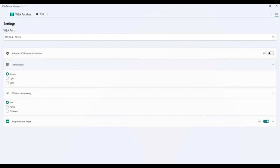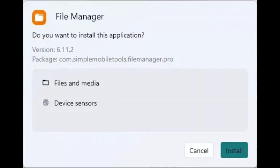Next, download the WSA PacMan tool from GitHub. Install both applications, then double-click on the APK file in the WSA PacMan tool to install it on your PC.